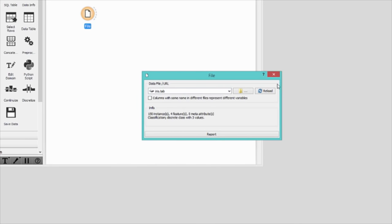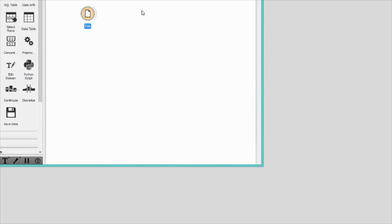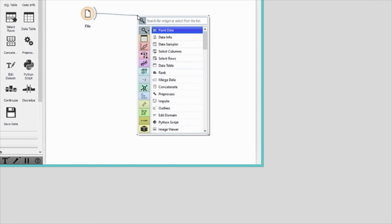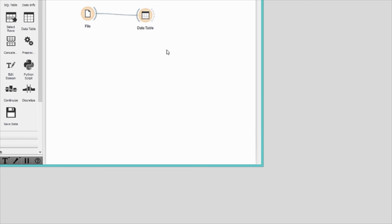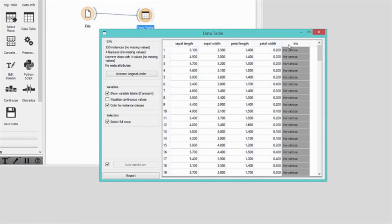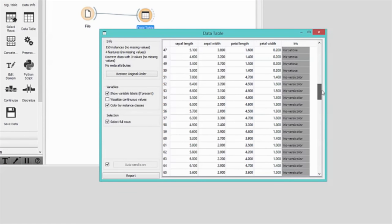Let's check out the data in a data table. I'll select the data table widget and connect the file widget to it. Here we have 150 Iris flowers from the famous Fisher's Iris dataset. Flowers are described by four features: the length and width of sepals and the length and width of petals.